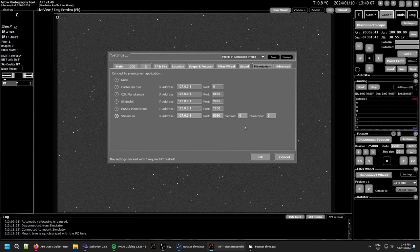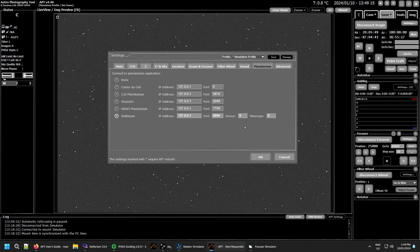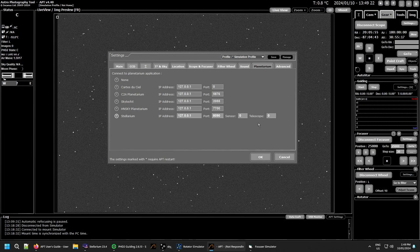Just know that Stellarium numbering system is zero is the first one and then it goes one, two, three, four, five. So I've got mine set up for the sensor. My 294mm is sensor zero and my Newtonium when I get it is telescope zero.